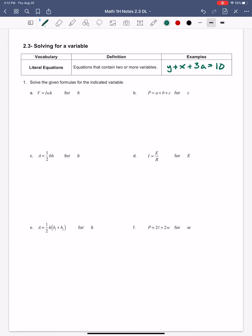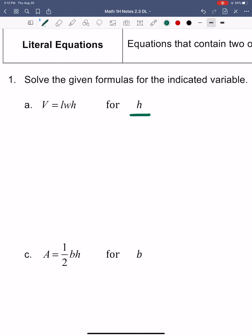What we're going to do here is use inverse operations to solve for a variable — to isolate a variable, which means to get it by itself. In this first example, they're asking you to solve for h, so we want to isolate h in this equation.